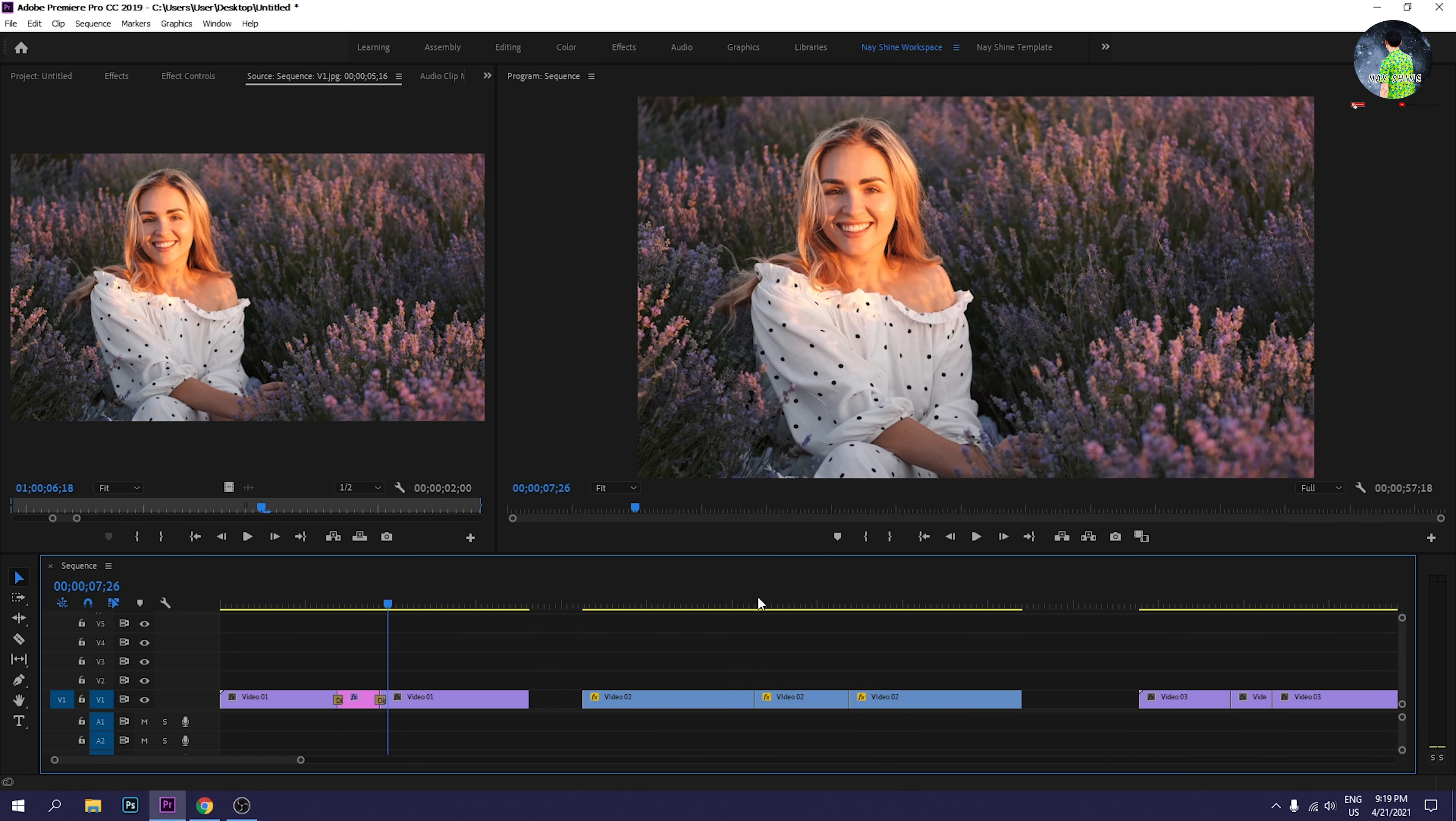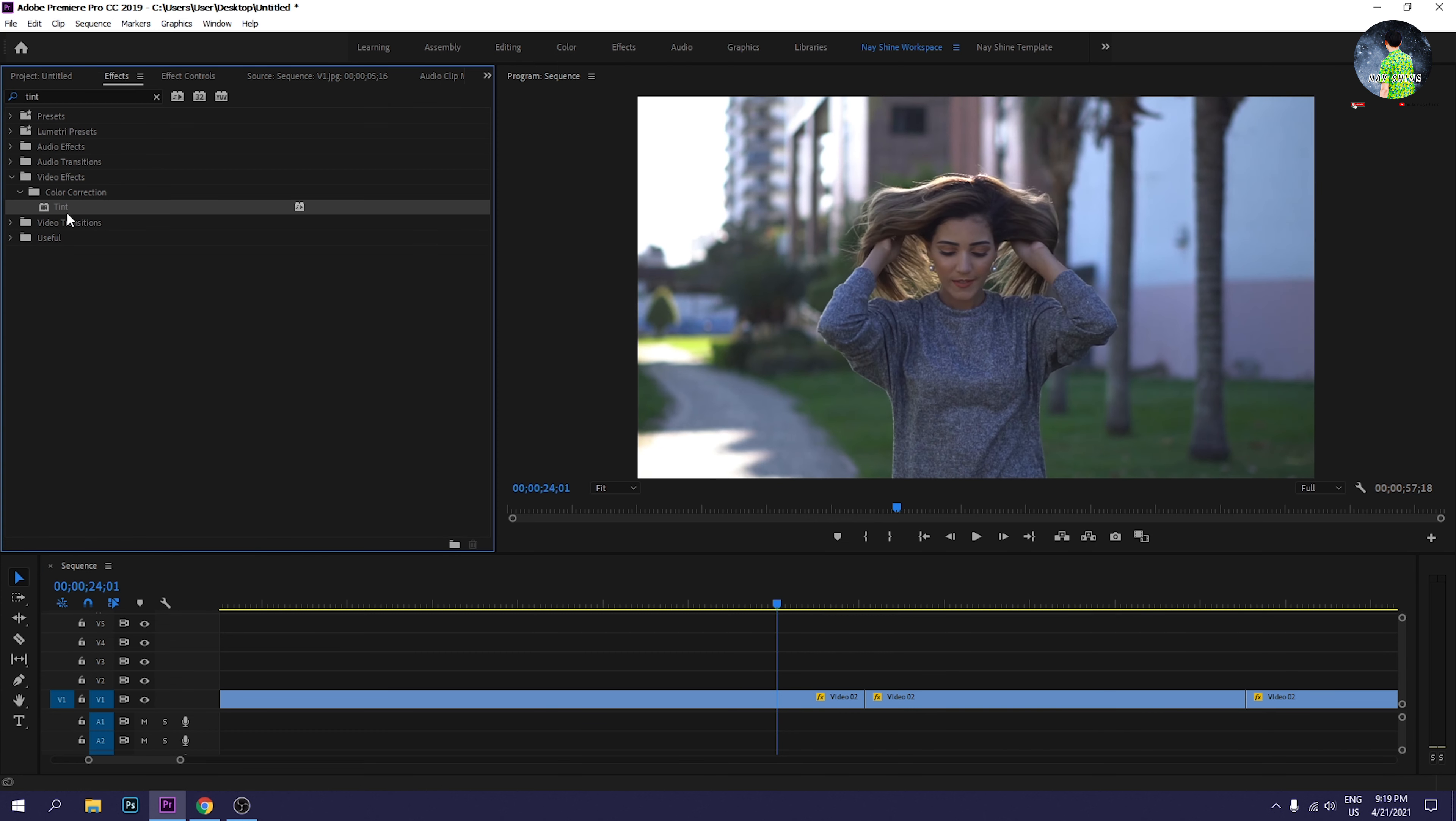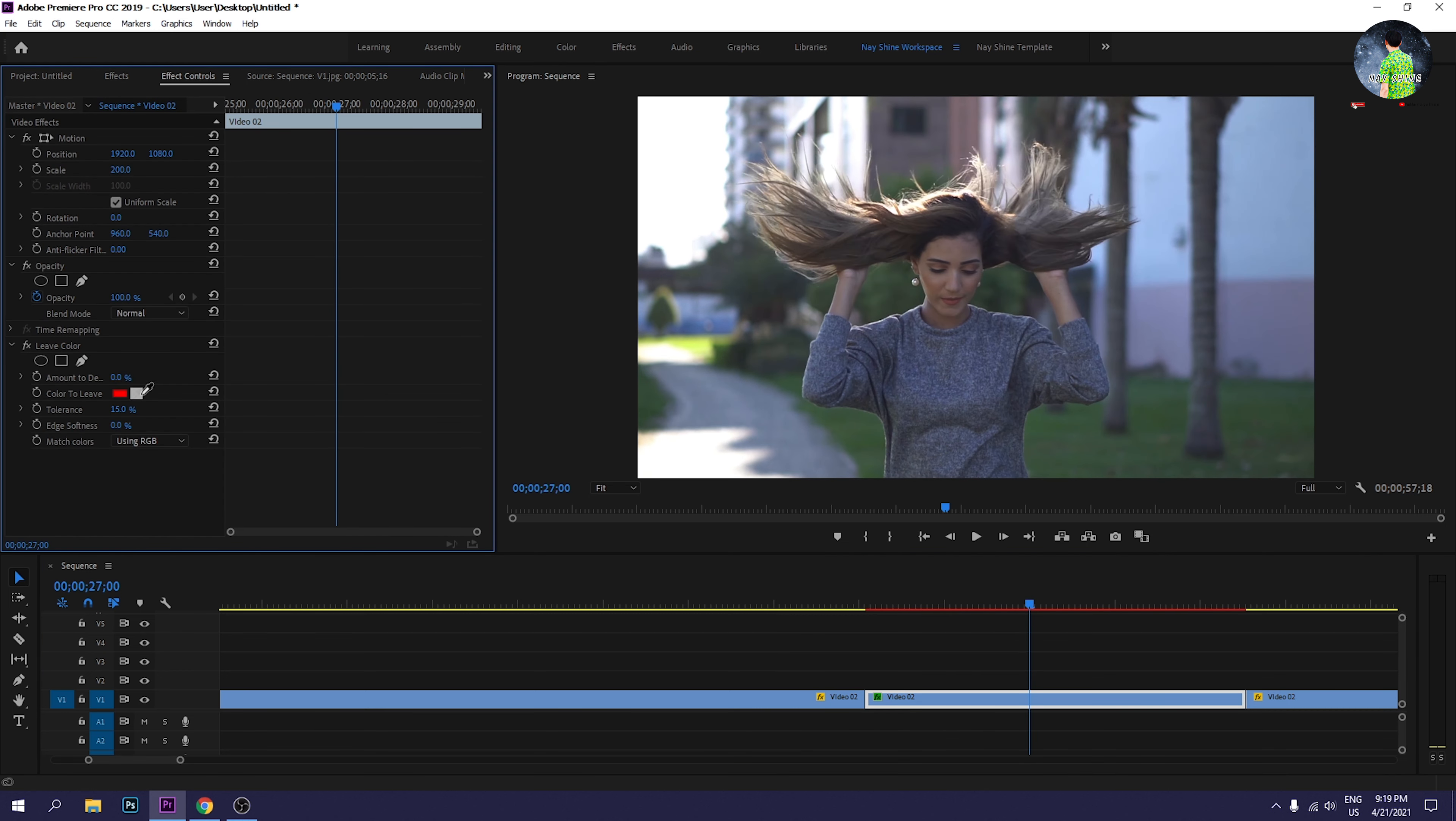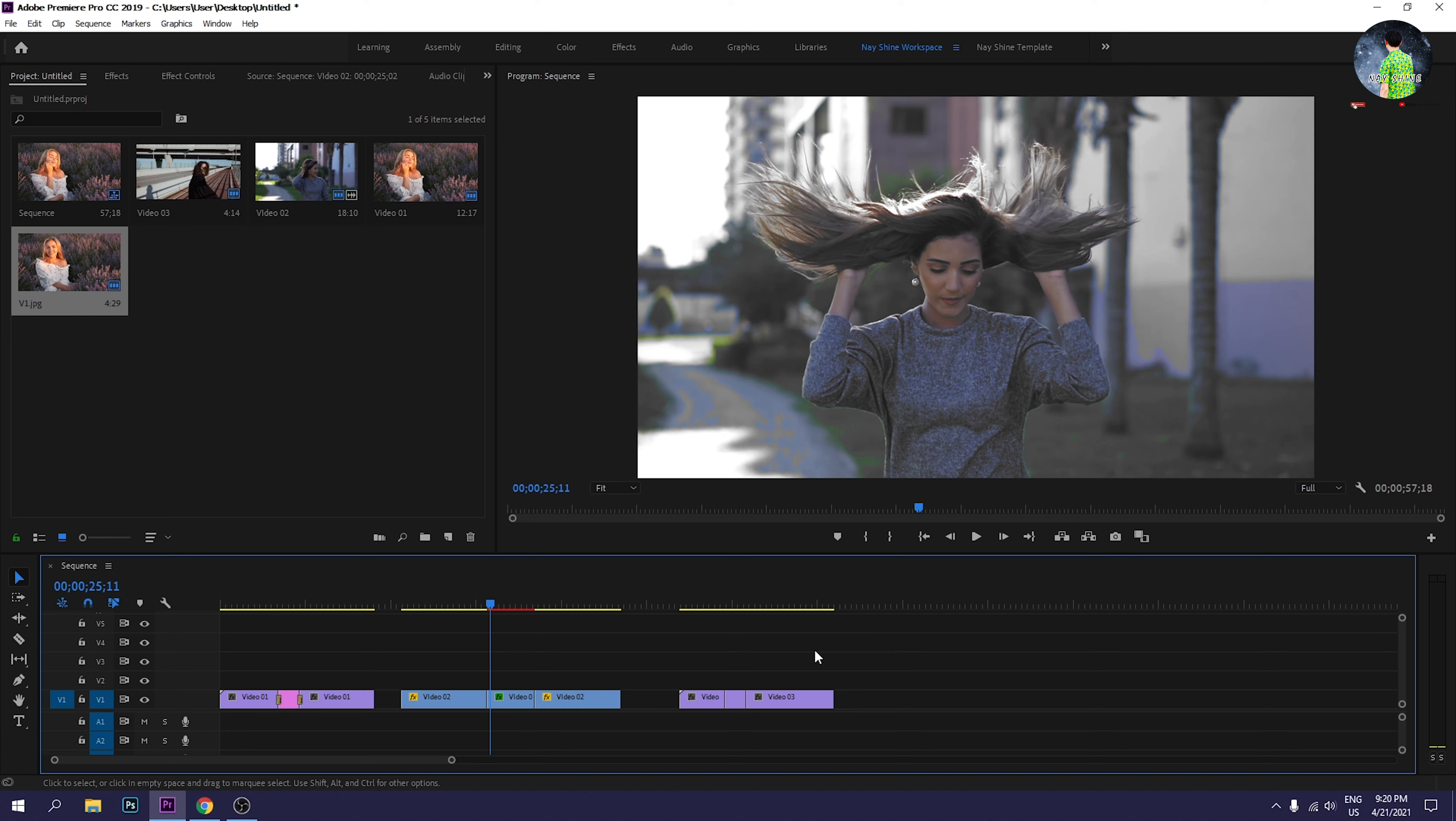So as you can see, we can see the effect of the leaf color. Okay, so we can see the effect of the leaf color. We can see the effect from the left, we can see the effect of the leaf color.